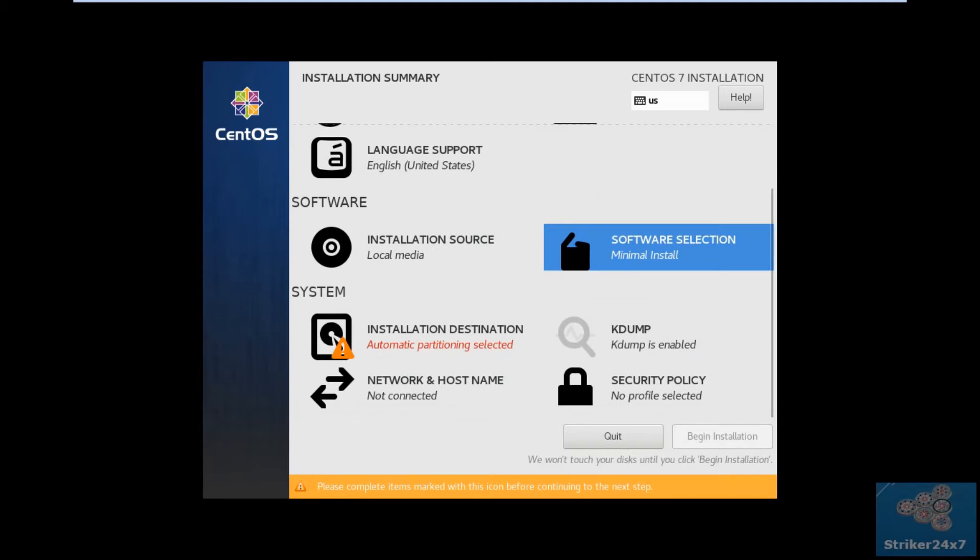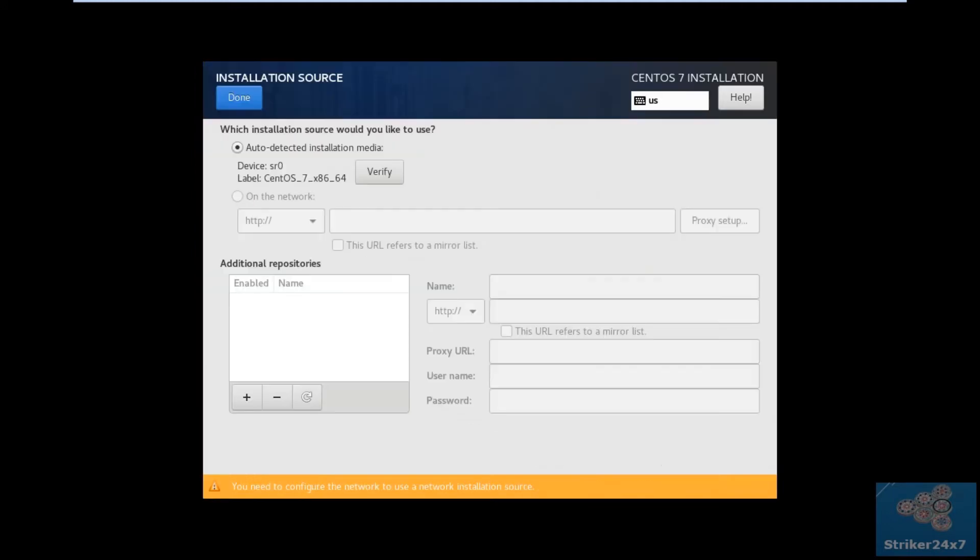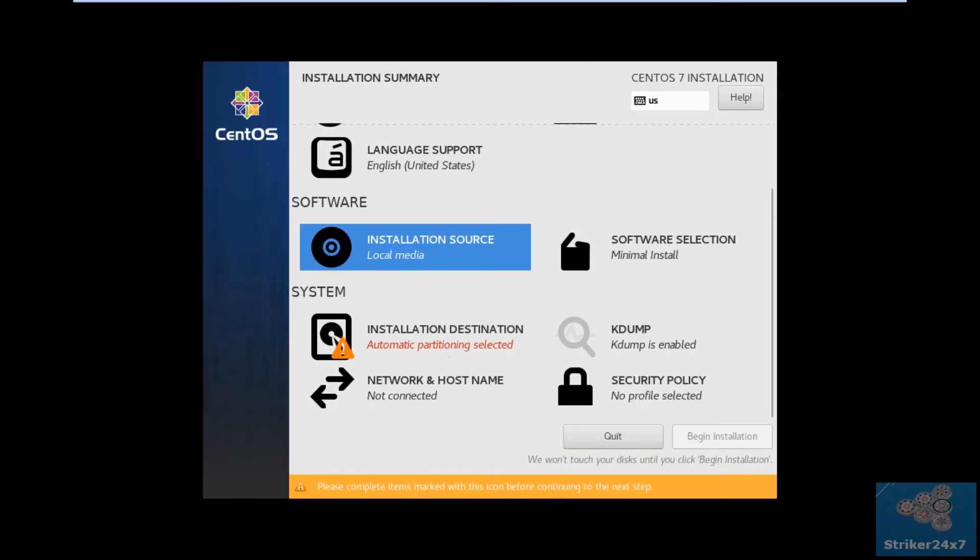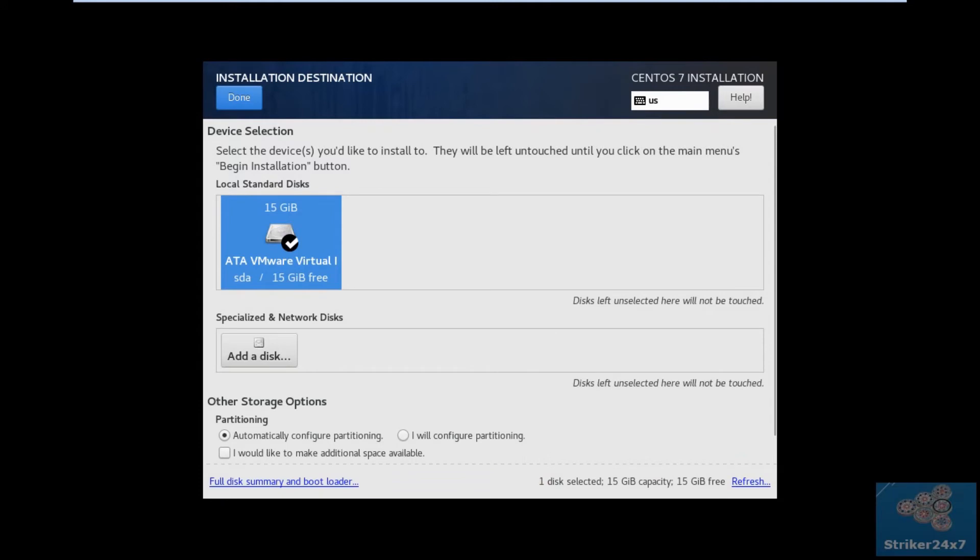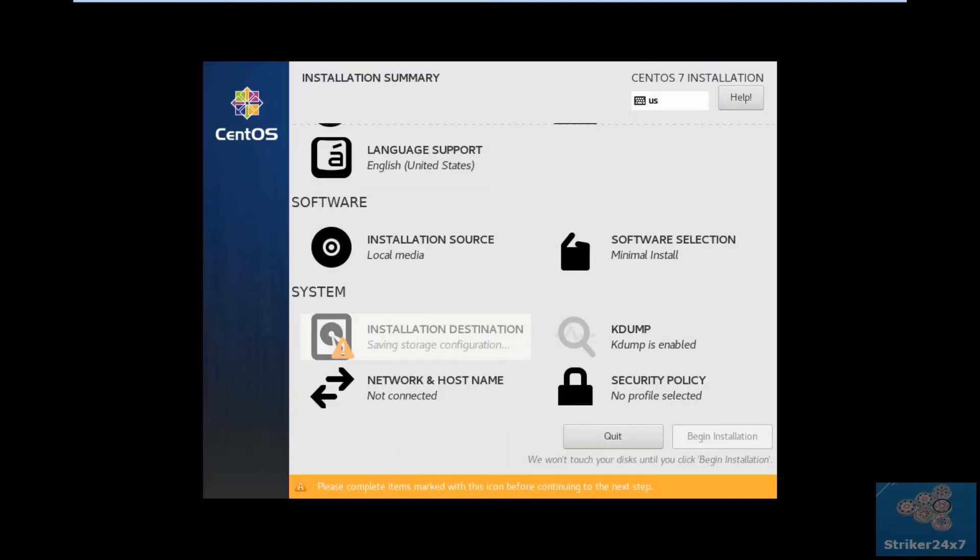Next, click the installation source. Make sure Auto Detected Installation Media is selected. Next, click the installation destination. Select your hard disk and make sure Automatic Configure Partition is selected.